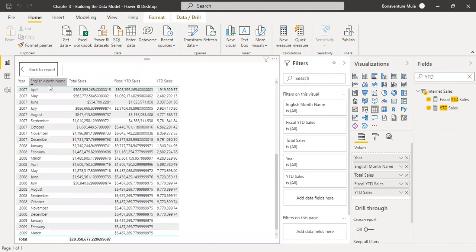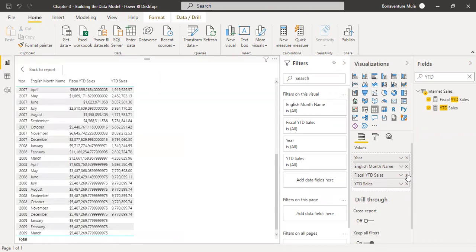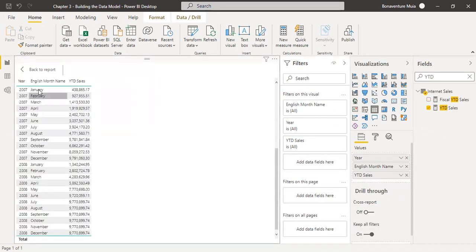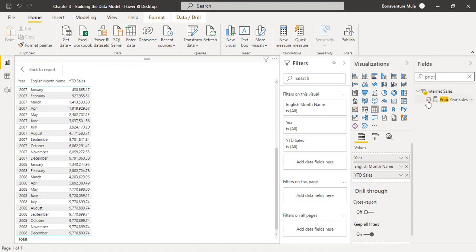Here's our table. We have the year and English month name. Let me remove total sales for now — instead we're going to have physical year-to-date sales. Actually, let's remove that too — we need the year-to-date sales and then we include Prior Year Sales, which is the last measure we created.